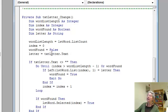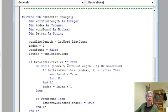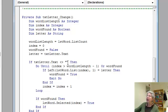And then if the entry in the text box happens to be the null string, there is no letter, then I do nothing. Otherwise, what I do is I keep looking at the words in the list box.